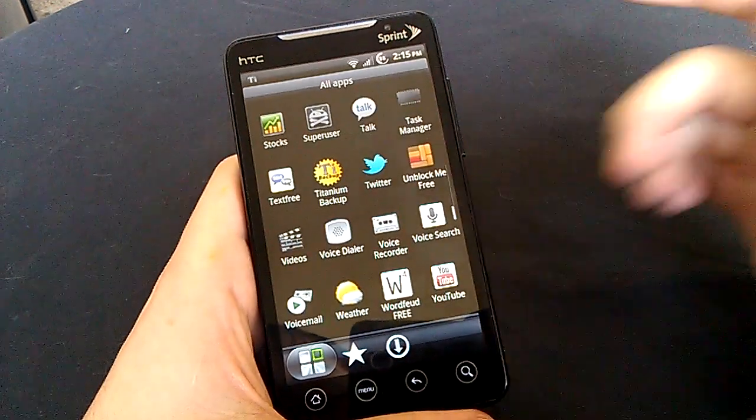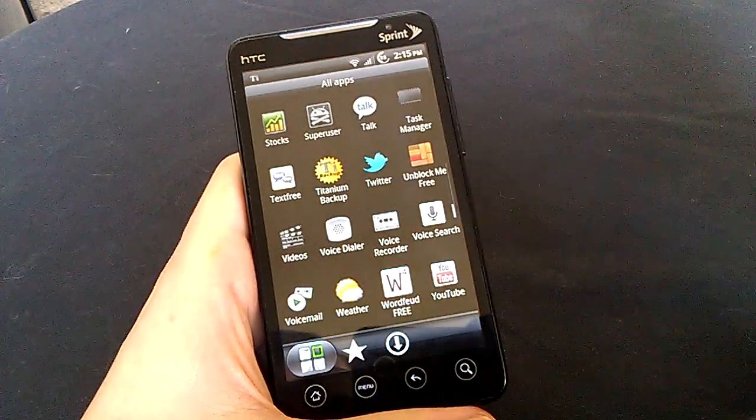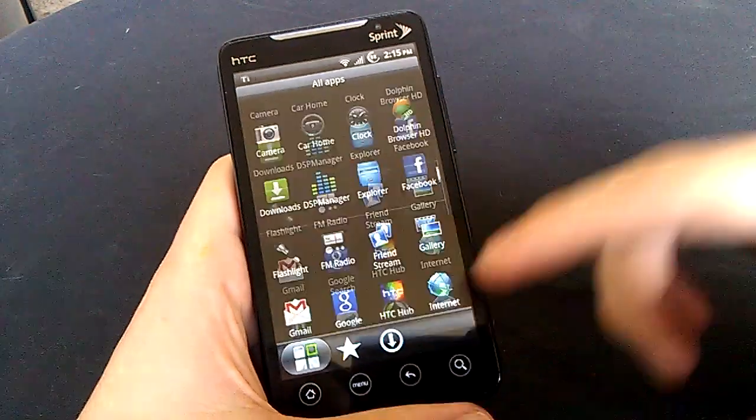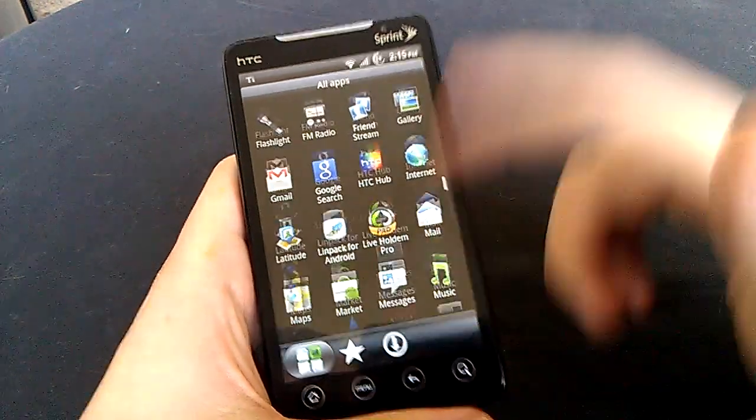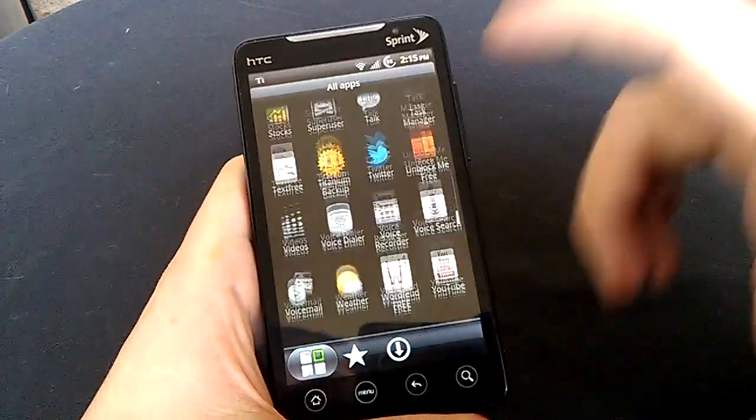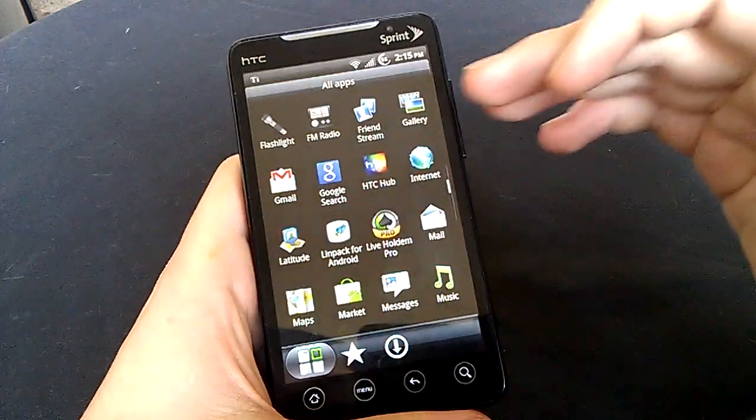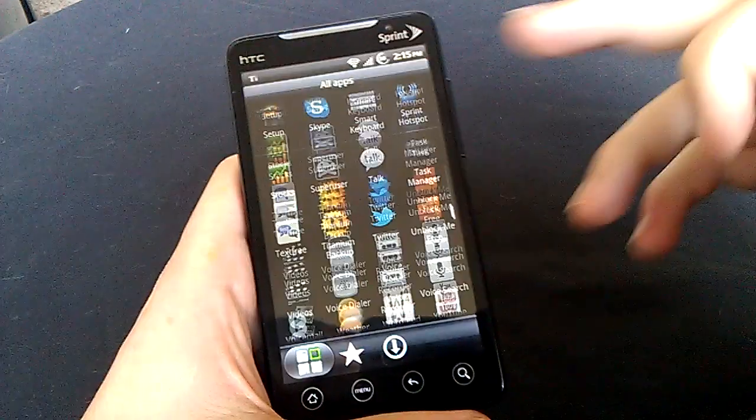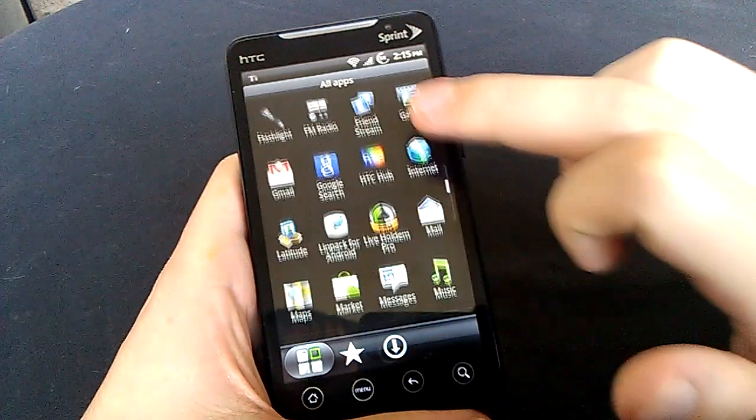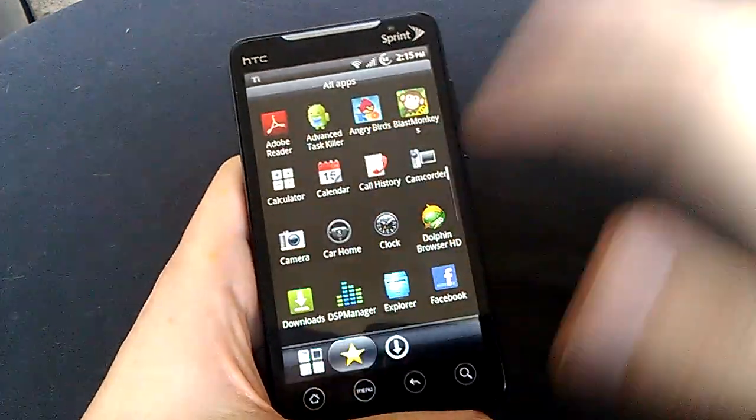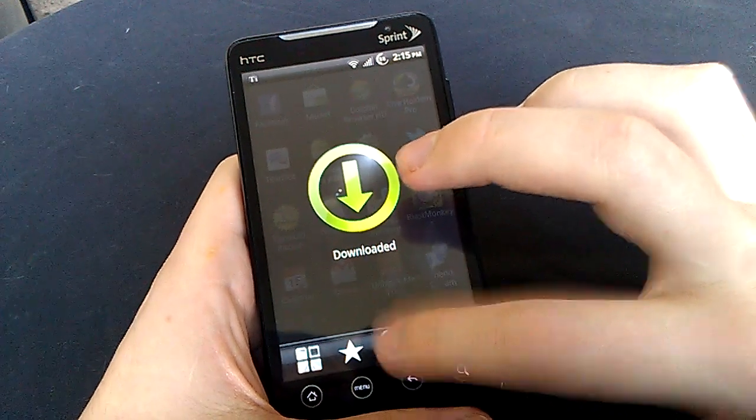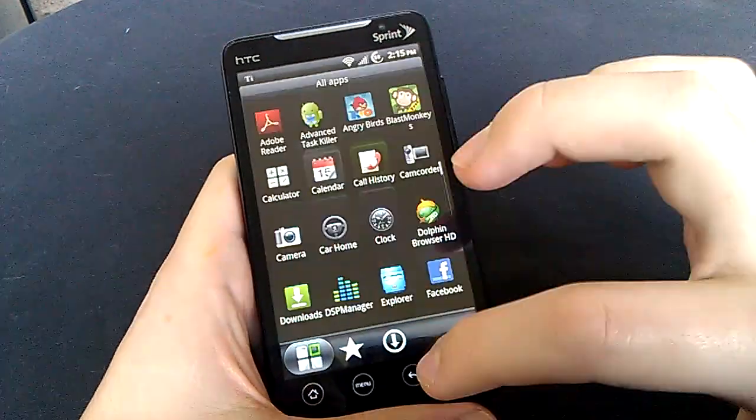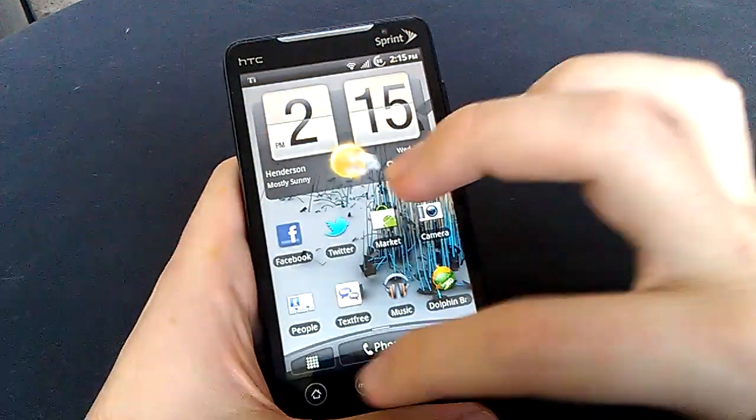Getting into it here, you can tell you have the one page scroll. Instead of row by row by row going up and down, you have a page. So you go by each page up and down. You have your frequent and your downloaded right here. So that's the app drawer there.